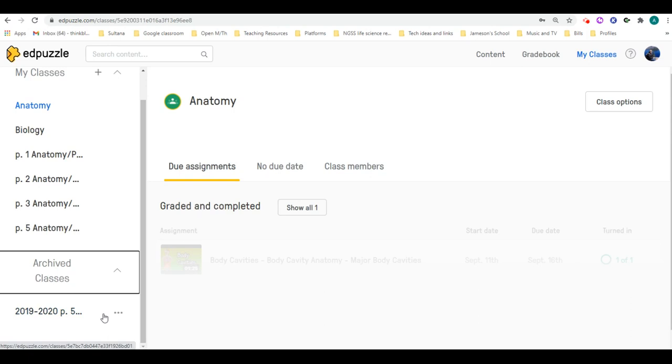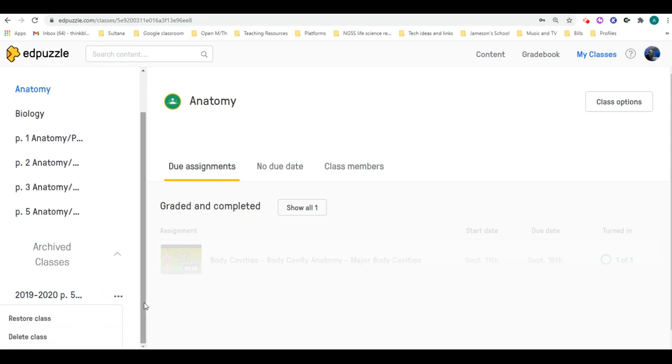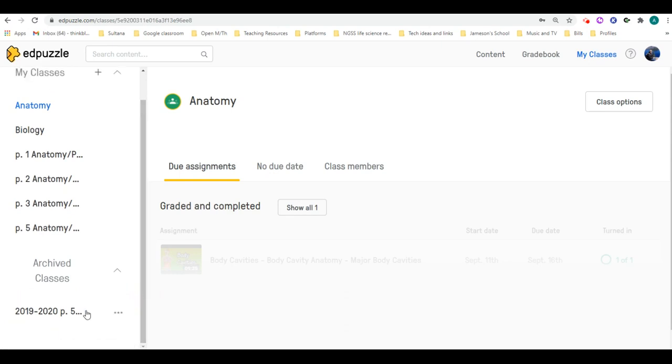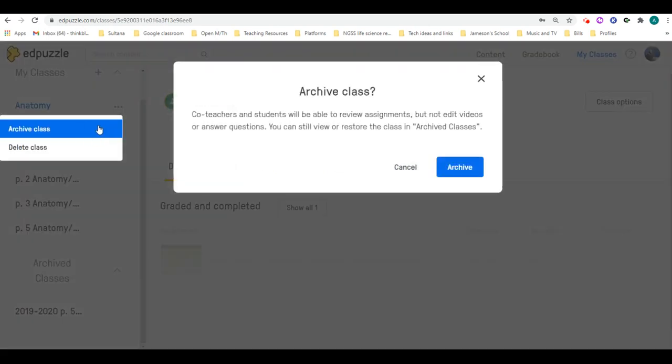Archived classes can always be restored or deleted after you need them. But in order to get a class into archived, you're going to go over to the current classes and hover over it with your mouse until the three dots show up, and then you can go ahead and archive that class.